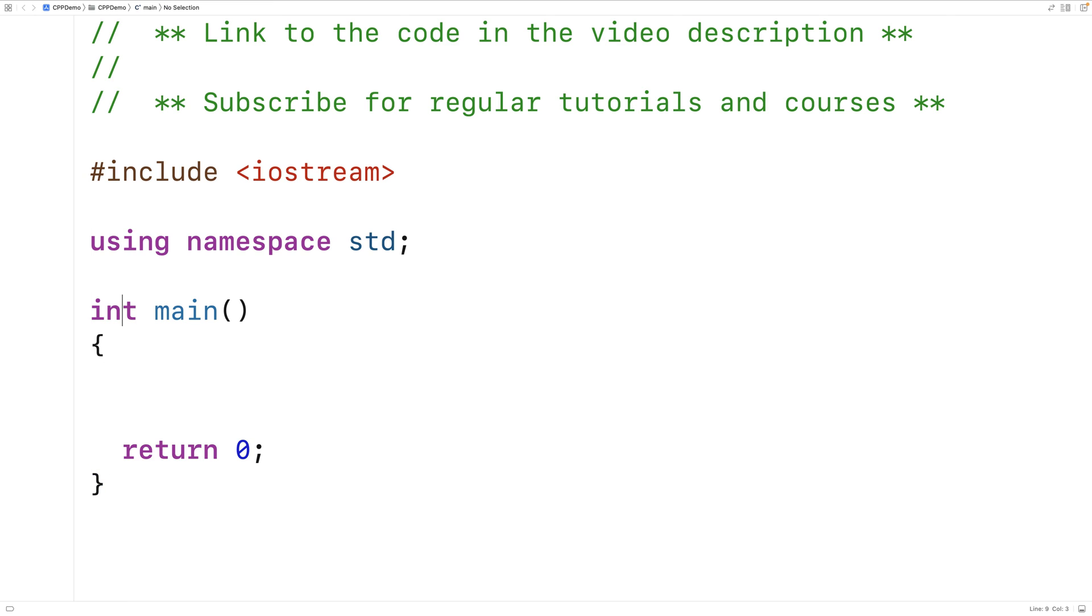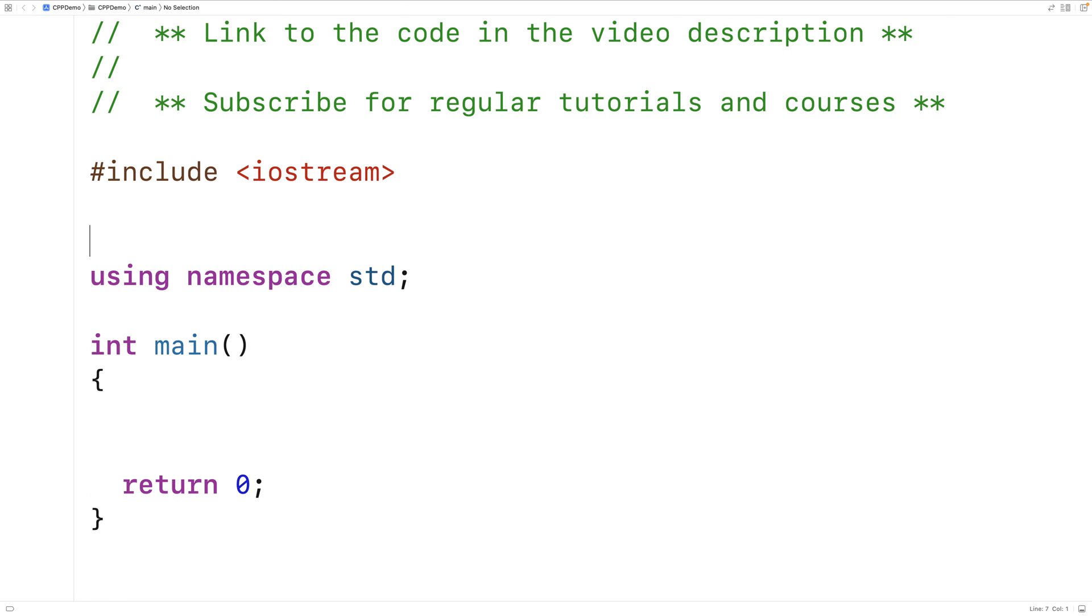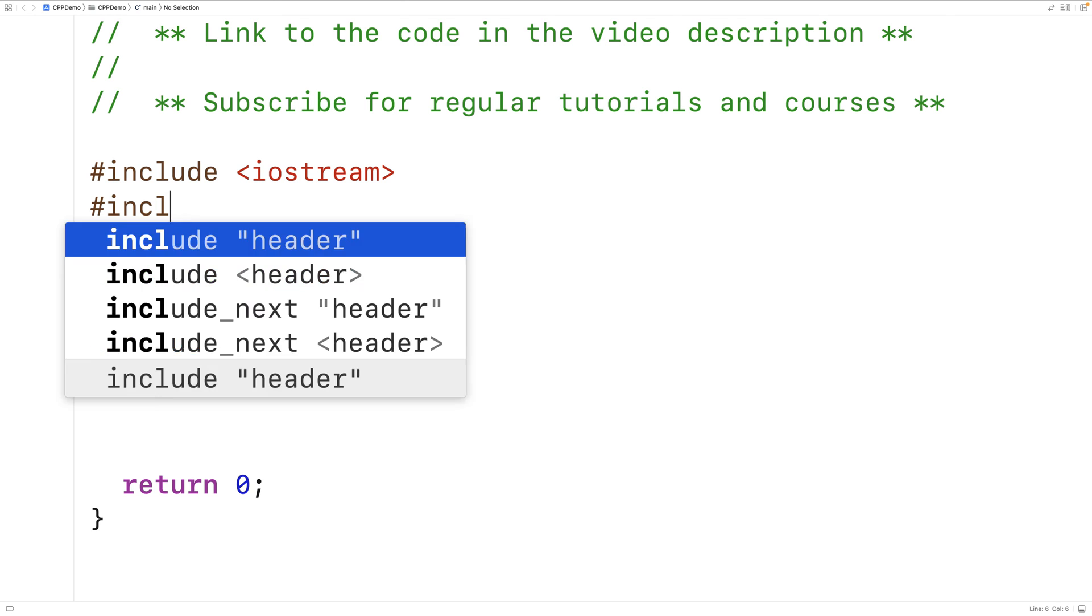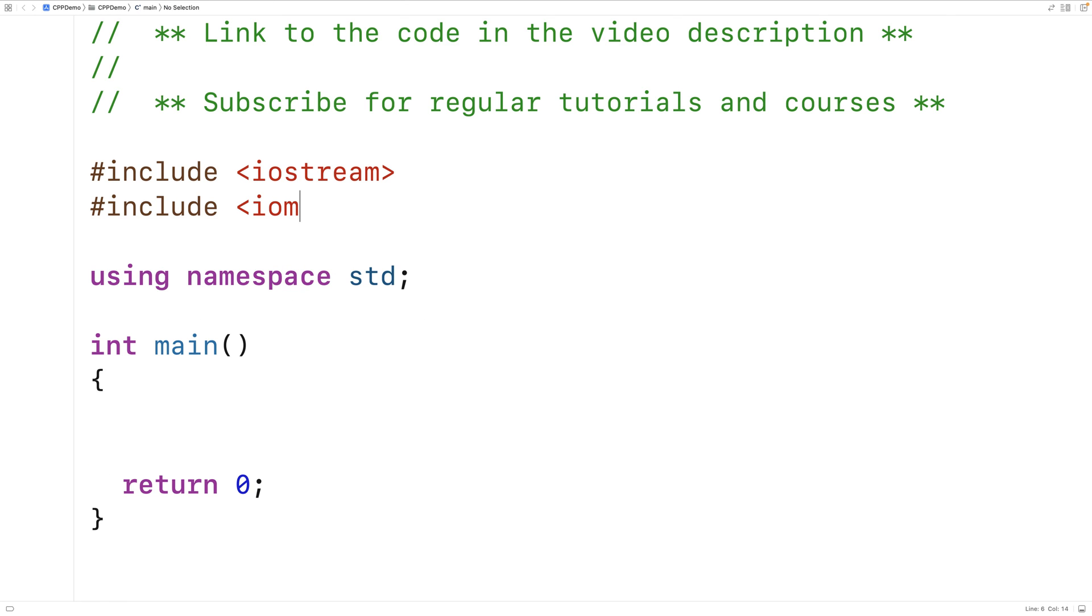First, we'll include the iomanip library where setBase is defined. Then we'll declare and initialize an int variable called number and set it equal to 17.